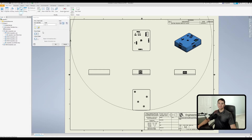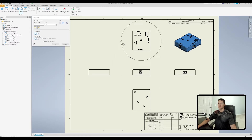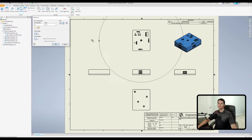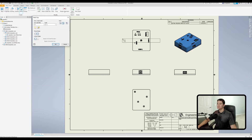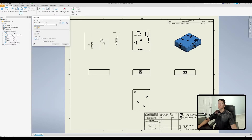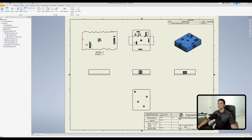Moving down, we have our Fence Shape selection. Currently we have Circular selected, which is the shape of the boundary placed onto the view to create the detail view. Changing the fence shape to Rectangular by left-clicking that option changes the boundary to a rectangular profile, and we can create the detail view using that profile.